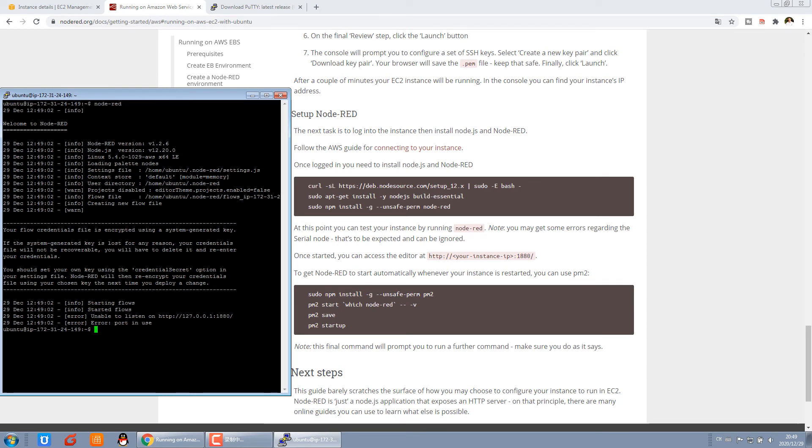When we start the Node-RED command, now it's running Node-RED. And you can use this IP address at this port to test.